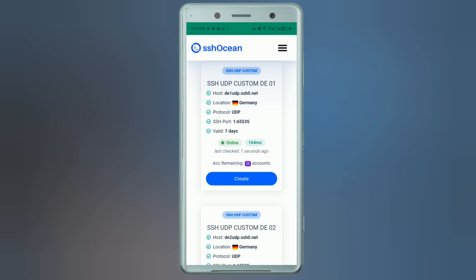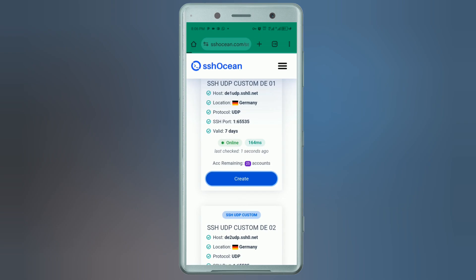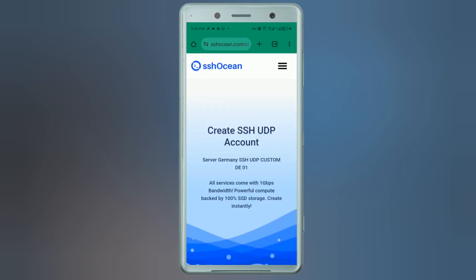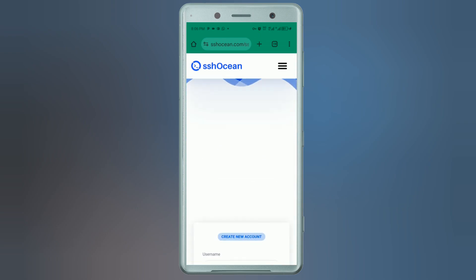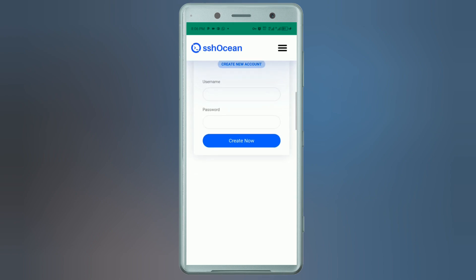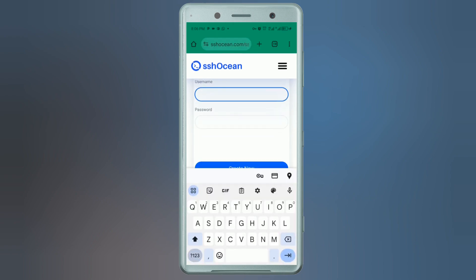Keep in mind that these accounts are valid for seven days, so be sure to create your account while it's still available. Click the Create button — a form will appear asking for your credentials: username and password. Enter your desired username and also create a strong password.